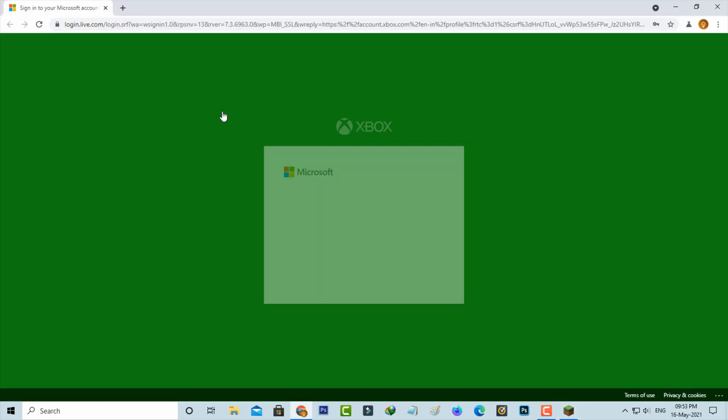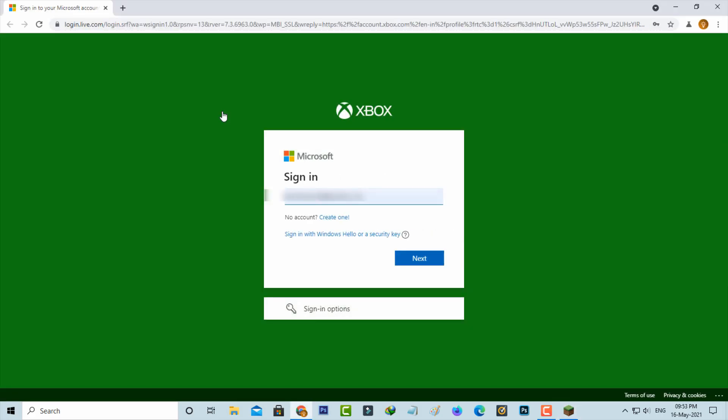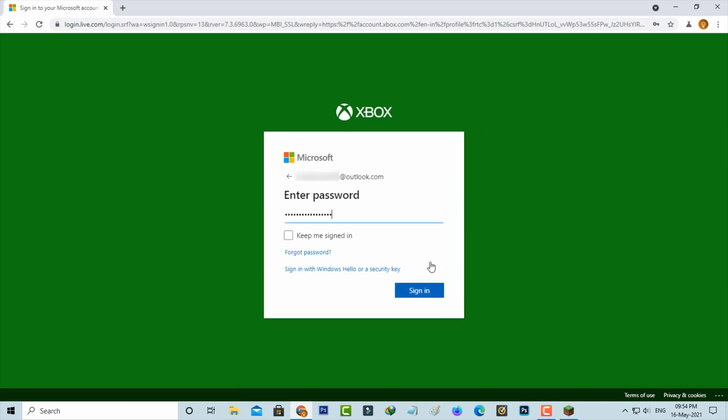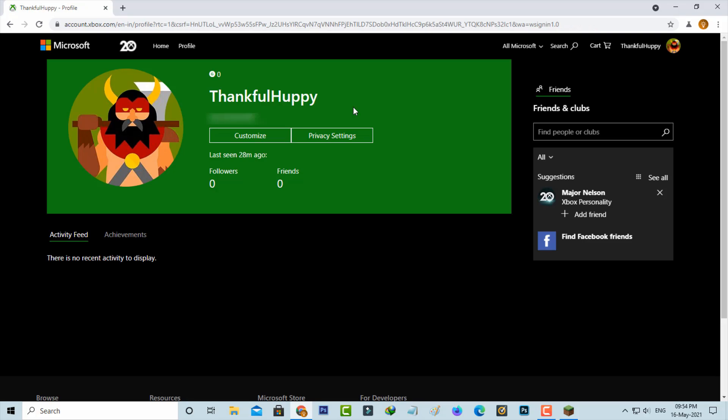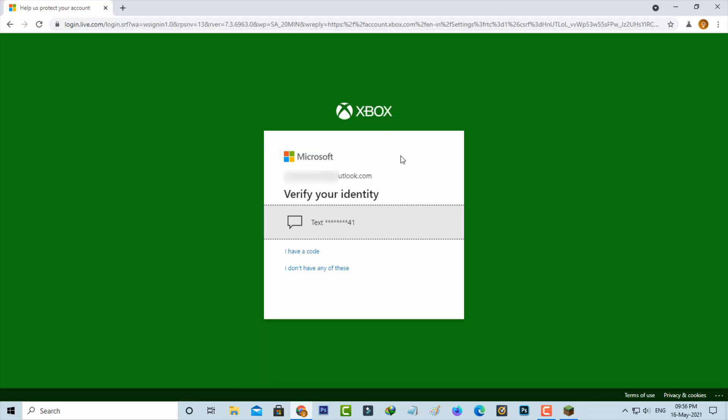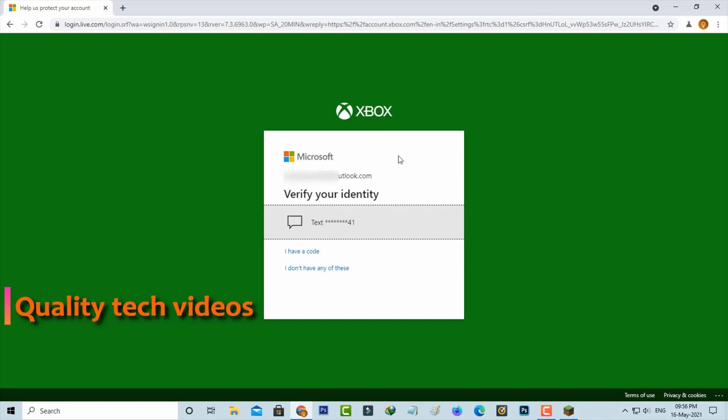Now my Chrome browser is opening and you'll need to complete the Microsoft sign-in process. Sometimes they verify your mobile number by sending a verification code, so you can complete this process.